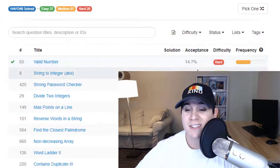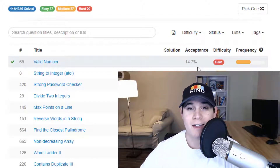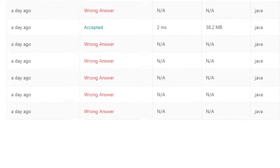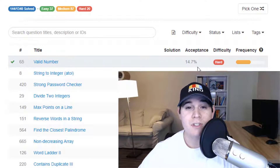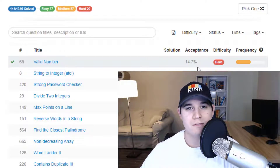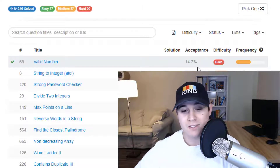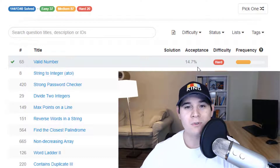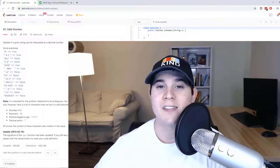Today we have a really fun video — we're going to go over the hardest problem on LeetCode called Valid Number, which has an acceptance rate of 14.7%. I solved it for the first time yesterday. I lied — it took many tries. I actually attempted this problem many years ago when I first went on LeetCode, and there's no way I could solve it back then. Coming back years later I was finally able to tackle it. This problem is currently being asked at Facebook and LinkedIn.